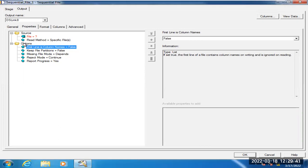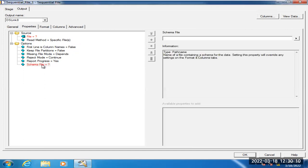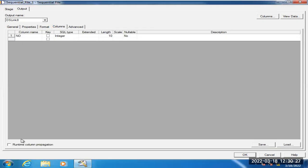The seventh question is: what is meant by a schema file? If you don't know the proper metadata coming from the source — for example, if the files the client provides have inconsistent columns, sometimes five columns, sometimes six — then we prepare a schema file. We call that schema file by enabling RCP, which stands for Runtime Column Propagation. To read the schema file, there is an option called 'Schema File.' You provide the schema file there, which contains the column names and required properties. We enable RCP — this runtime column propagation — and it is not required to provide columns in the Columns tab. Automatically, whatever columns are defined in the schema file will be propagated at the next stage level.